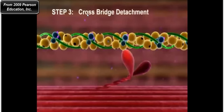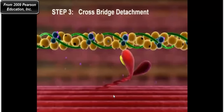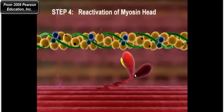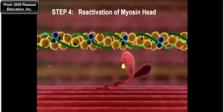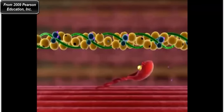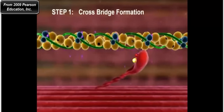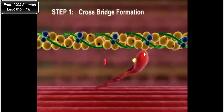Starting again with myosin bound to actin: ATP comes in causing cross-bridge detachment, then ATP hydrolysis produces ADP and inorganic phosphate, cocking the myosin head into the activated position. Myosin then spontaneously binds to actin, forming the cross-bridge. Notice that molecule leaving — that's phosphate. When phosphate leaves the myosin head, it strengthens the interaction between myosin and actin, increasing the strength of the myosin-actin interaction.